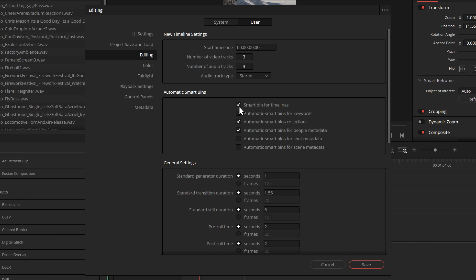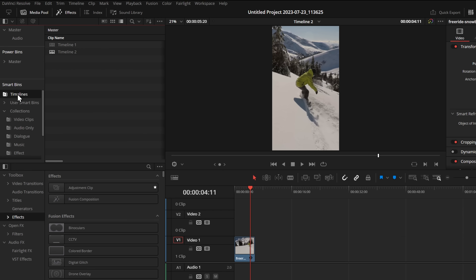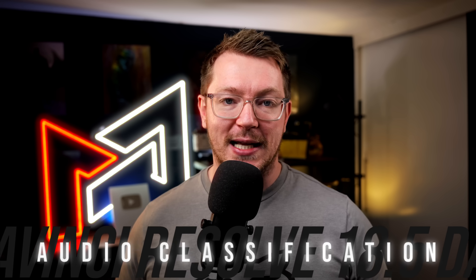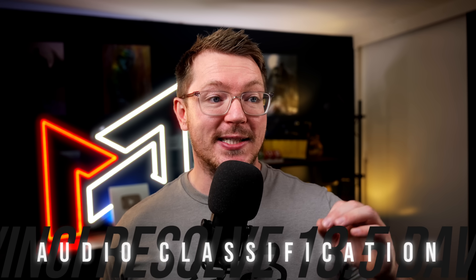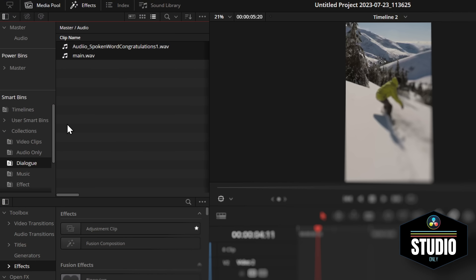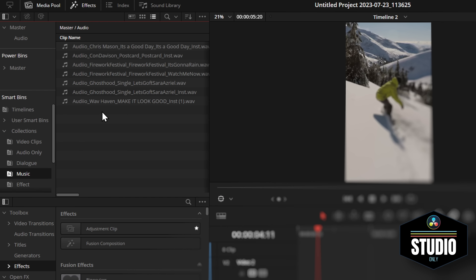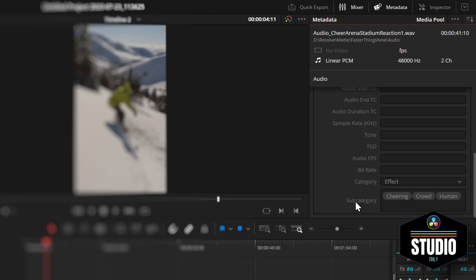While you're here, I also highly recommend that you tick 'smart bin for timelines'. That puts the timeline smart bin within your smart bins so you never have to go searching for your timelines — they're always available from this handy little folder. Now, if you're on the studio version, you can take this one step further with something called audio classification. This will scan through all of your audio and then put it into additional folders like music, sound effects, or dialogue. It can even go and keyword things to make it even easier to find stuff.